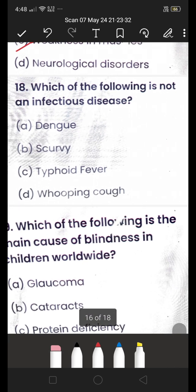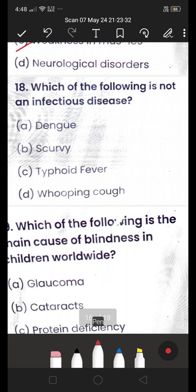Next: which of the following is NOT an infectious disease — (A) dengue, (B) scurvy, (C) typhoid fever, or (D) whooping cough? The answer is scurvy. Scurvy is not an infectious disease; the others — dengue, typhoid fever, and whooping cough — are all infectious diseases.